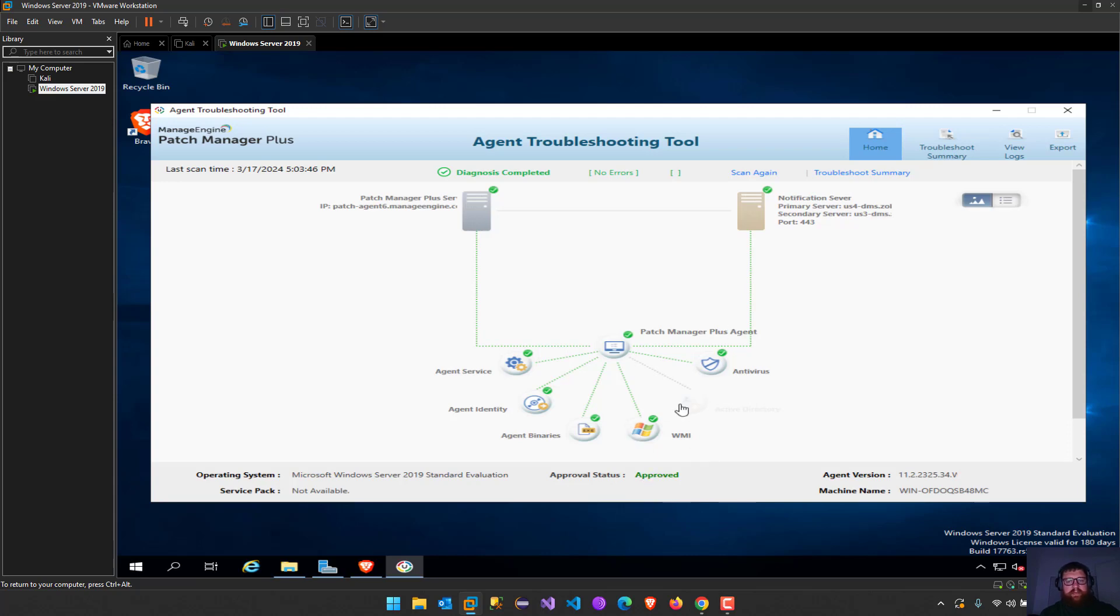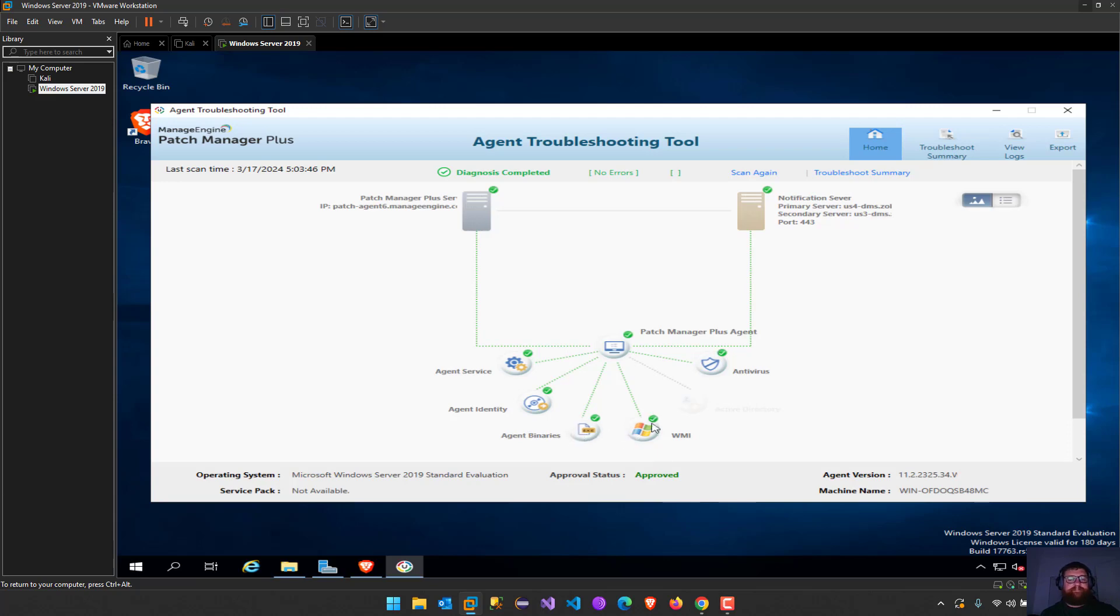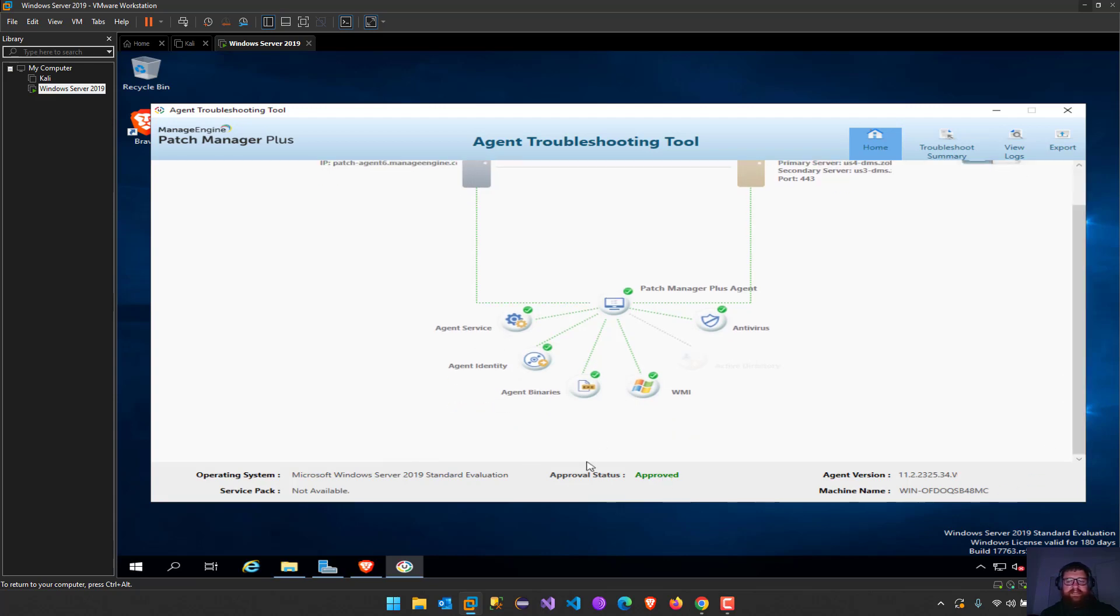I can see here like there is no Active Directory service, agent services running, agent identity, agent binaries, WMI, and antiviruses. I have the versions of the operating system, the name of the machine.